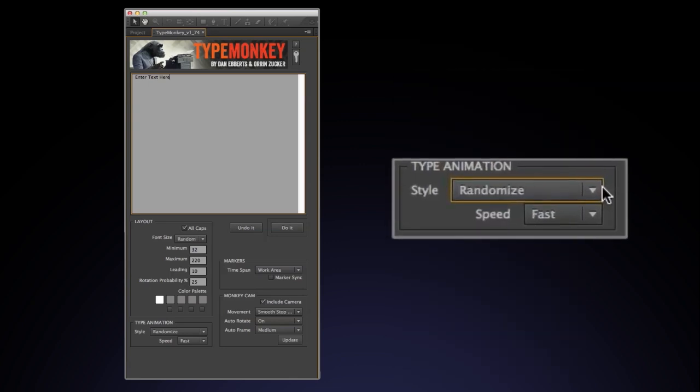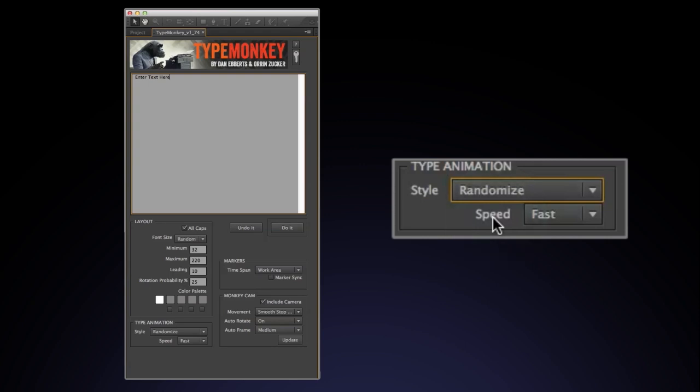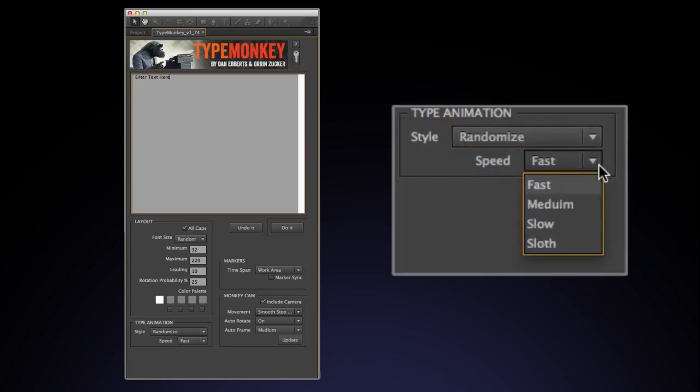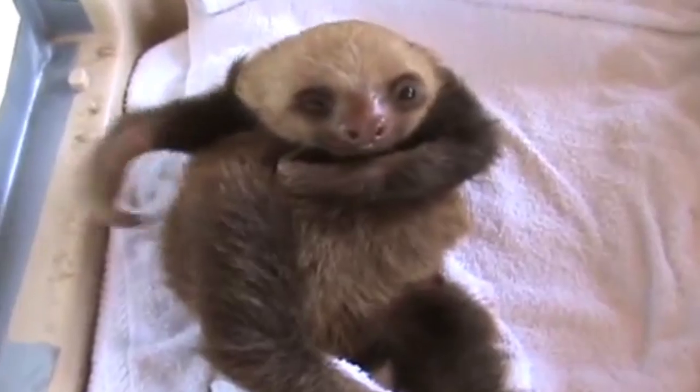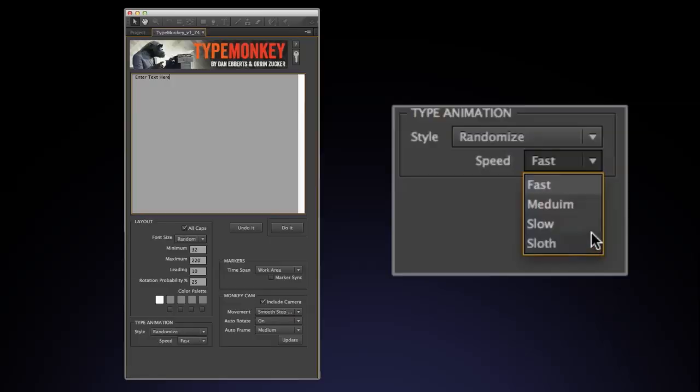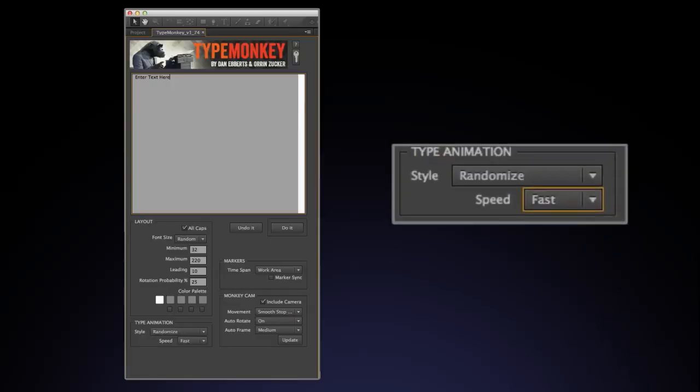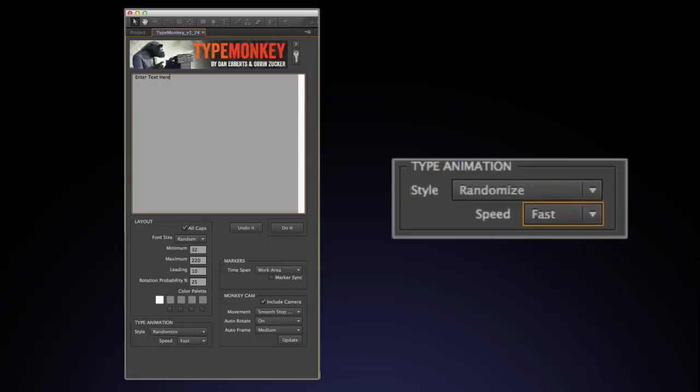Speed indicates how fast the move takes place. There's four options to choose from. Fast, Medium, Slow, and Sloth. By default, it's set to fast. Keep in mind that changing the timing in the Time Control layer by moving the markers does not affect the type animation speed. It just sets it farther apart.